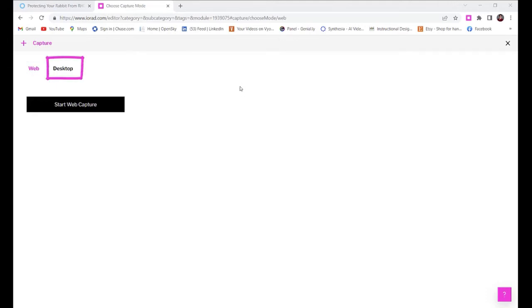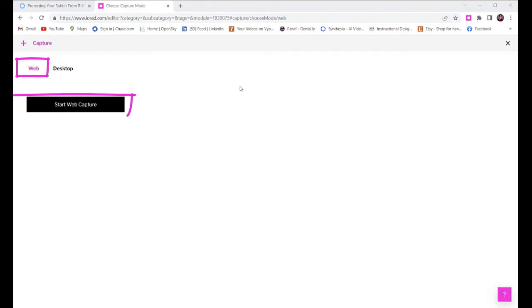For the purposes of this video, let's show learners how to add a cover image to their Rise course. So I'll leave web selected and click start web capture.